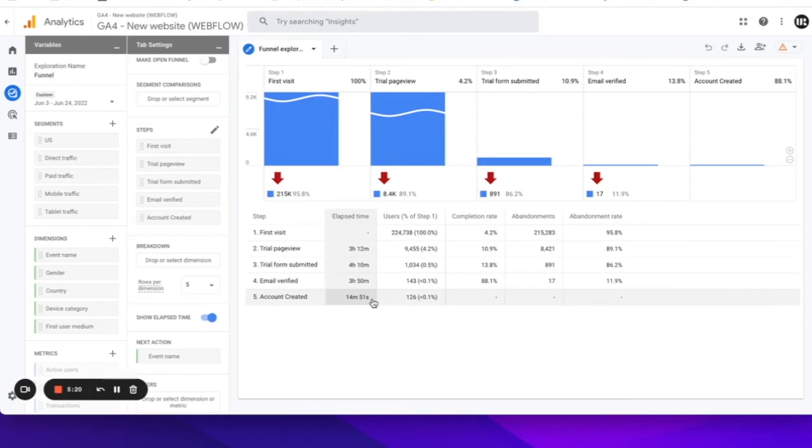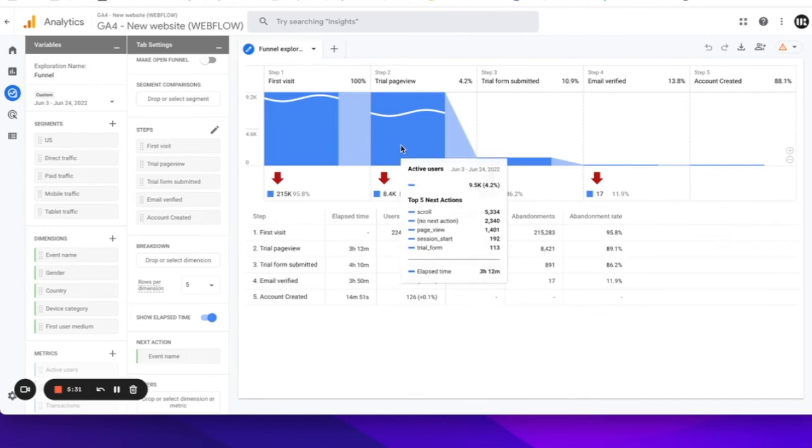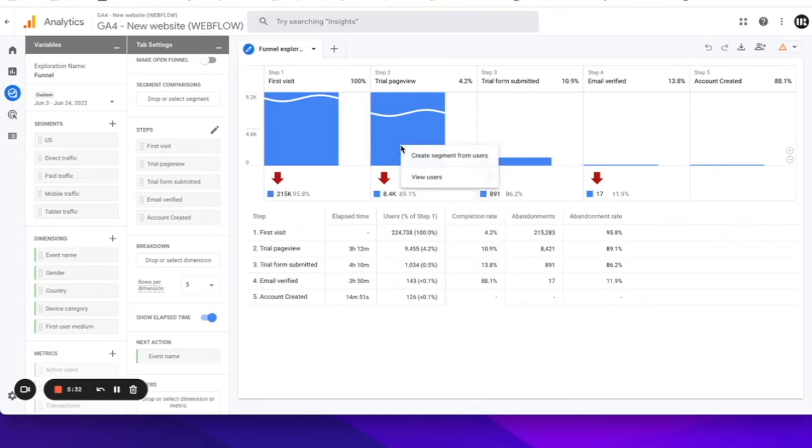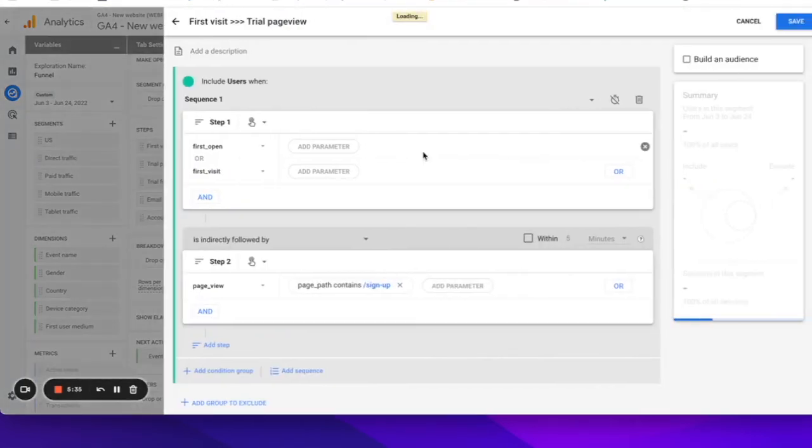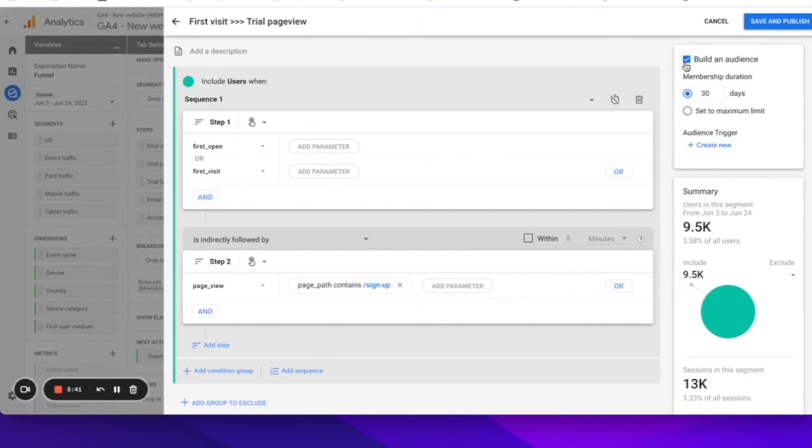Another part that I will quickly cover is audiences, which is actually tied to these exploration reports in the sense that you can create very specific audiences directly from each individual funnel drop-off. So for example, in this case, you can create a specific audience segment for first-time visitors who saw your trial or demo page but did not submit the form. And then you can click this button here to create an audience and use this audience in your Google Ads remarketing campaigns.